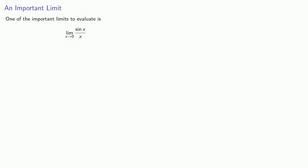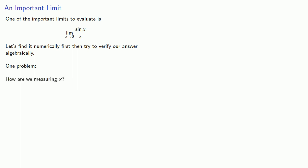One of the important limits to evaluate is sine x divided by x as x goes to zero. Let's find it numerically first, then try to verify our answer algebraically. There's just one problem we have to address: How are we measuring x?